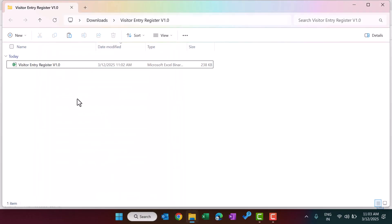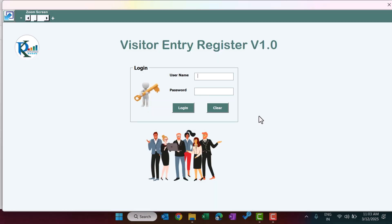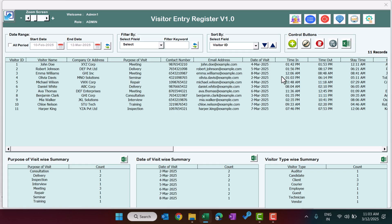This is now unblocked. Just double-click to open. This is the login page and it will appear automatically when you open the file. You can use the default user ID and password — use admin1 and the password in lowercase: ABCD — and just hit Enter. This is the main dashboard.